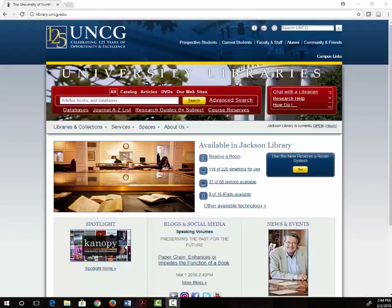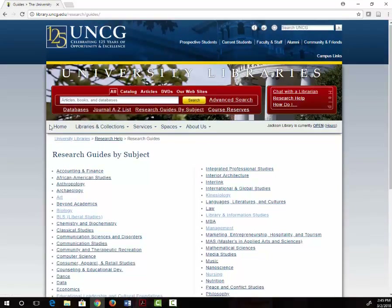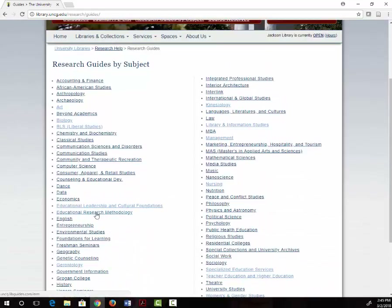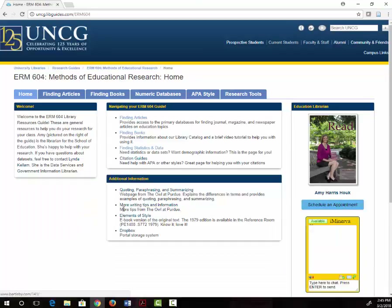Today we are going to talk about library resources that will help you with APA style. To start out we will go to the ERM 604 guide. From the library's home page I will click on Research Guides by Subject, then click on Educational Research Methodology, and then on ERM 604. On this page there's a tab at the top that says APA style.